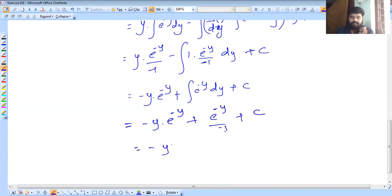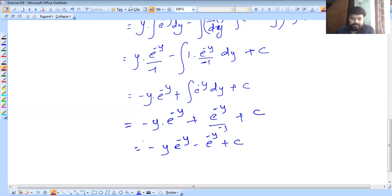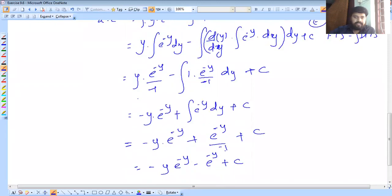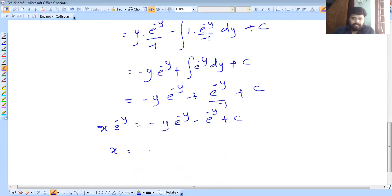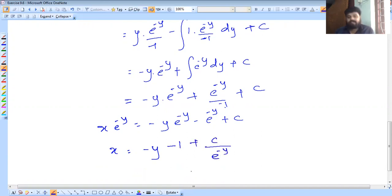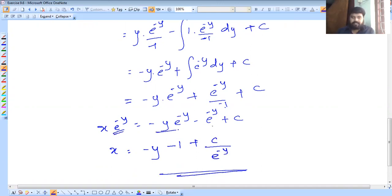Simplifying: that gives minus y into e raised to minus y minus e raised to minus y plus C. On the left side we have x into e raised to minus y. Dividing both sides by e raised to minus y, x equals minus y minus 1 plus C e raised to y.